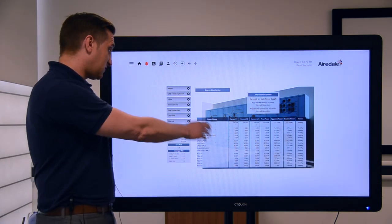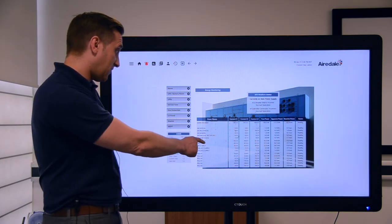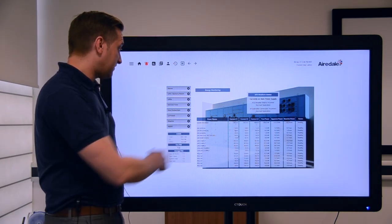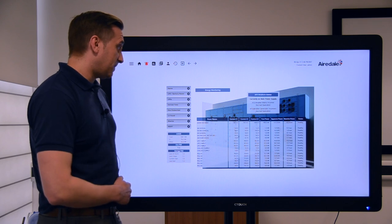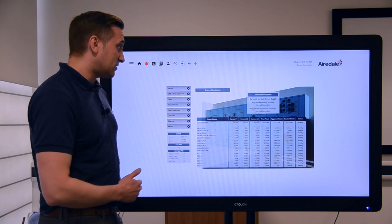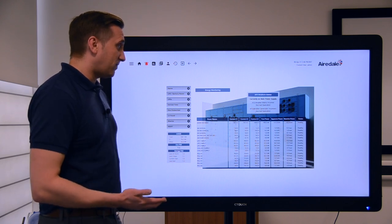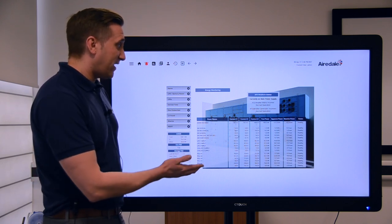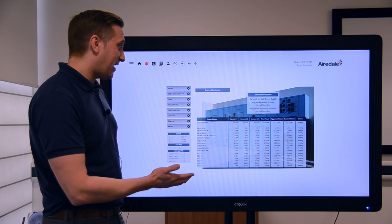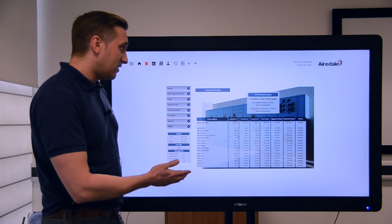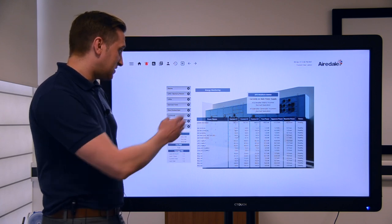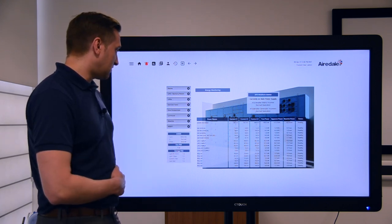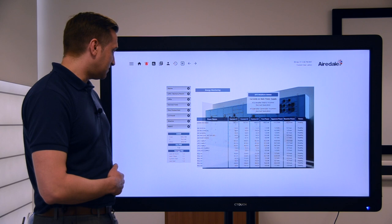We've got another screen here which is just showing all the live values for the currents and the actual power, things like reactive power, apparent power, and then the status of those individual distribution items as well.